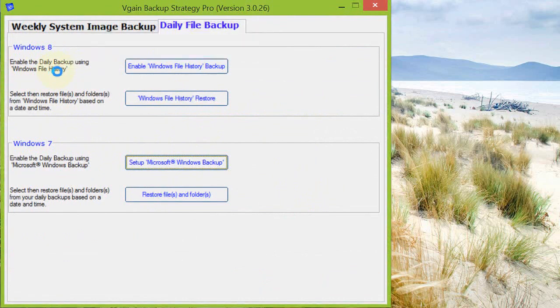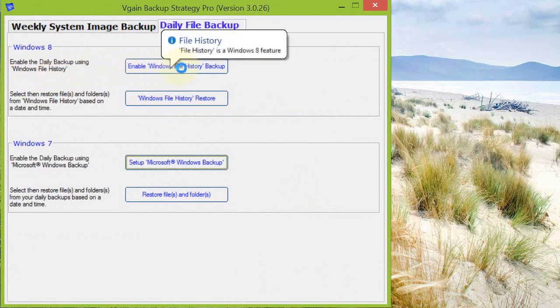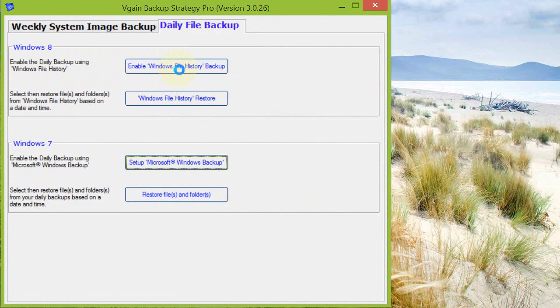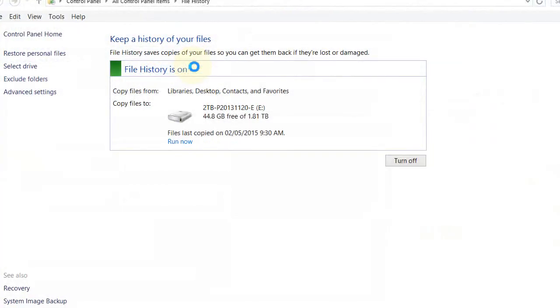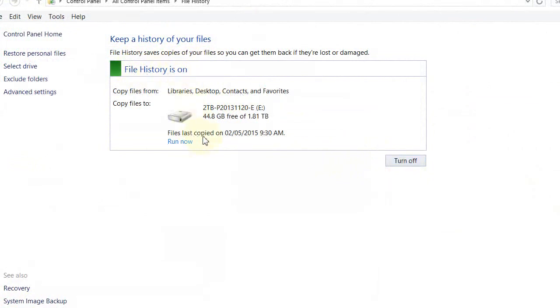If you need to enable it, you click enable Windows File History backup. It by default will open up the File History window, and you will see here that it says File History is on and the last copy was made at 9:30 today.